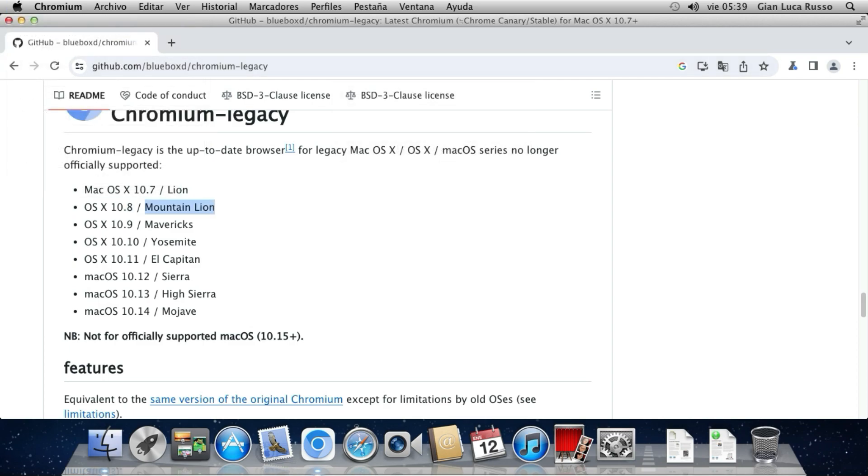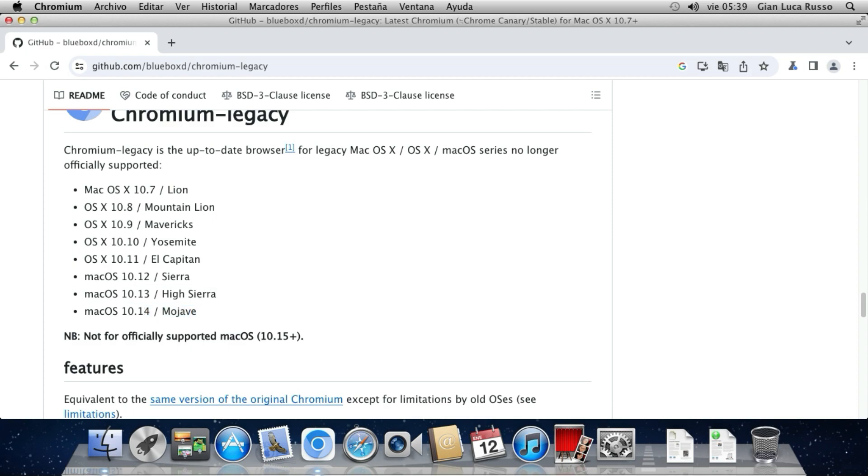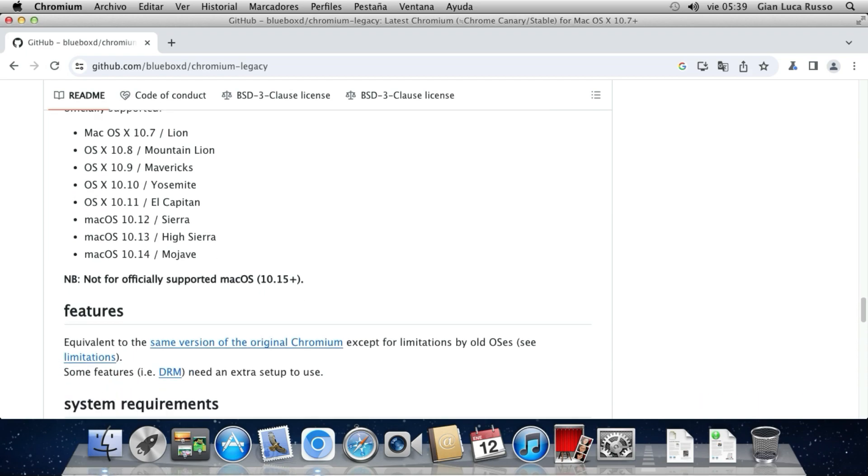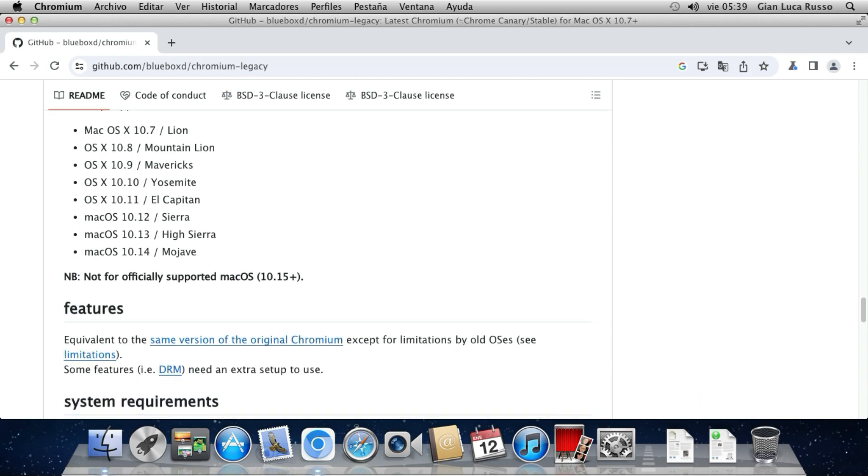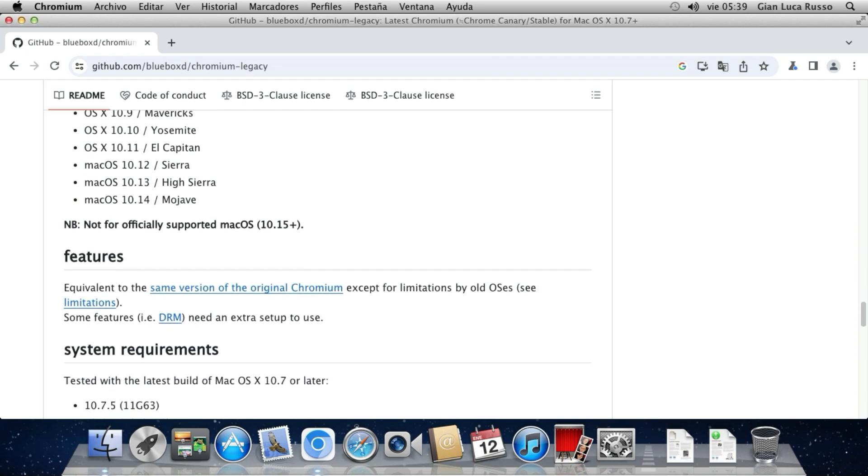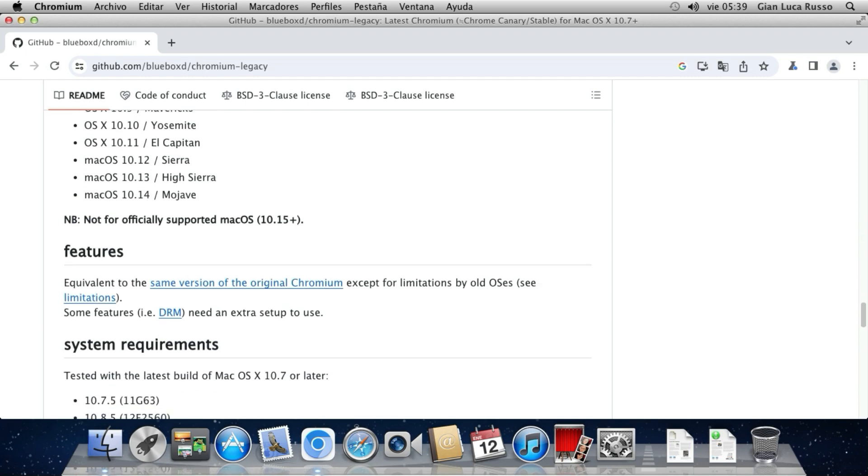10.8 Mountain Lion, 10.9 Mavericks, 10.10 Yosemite.